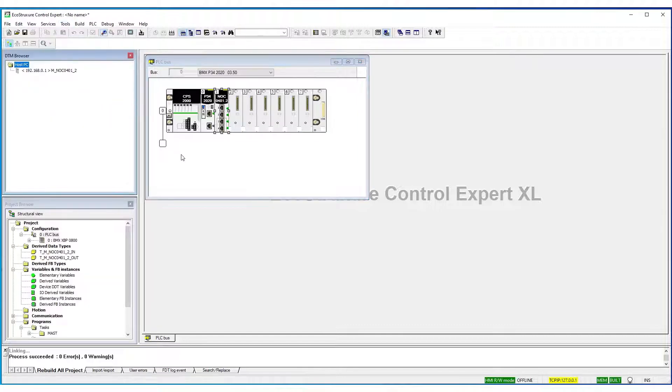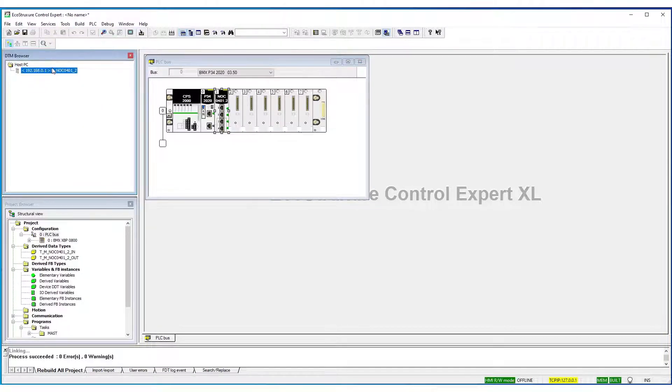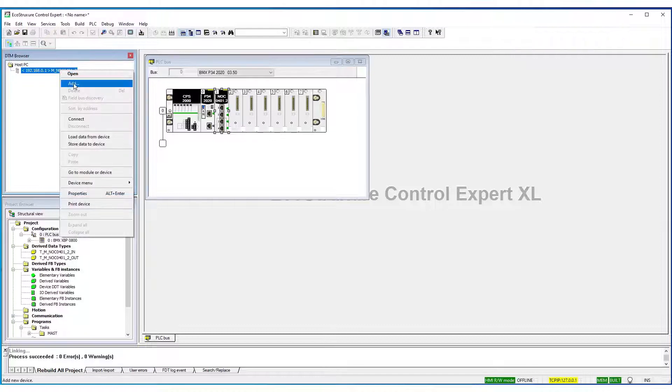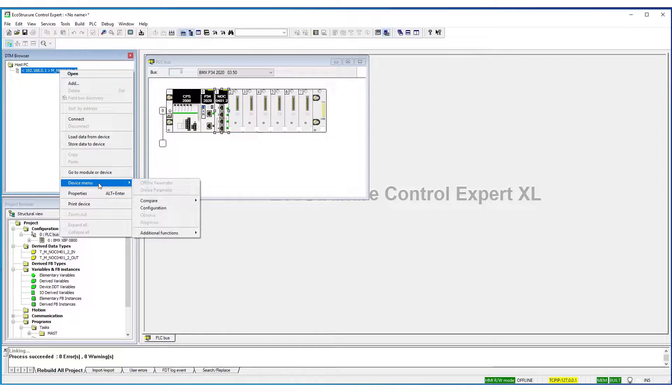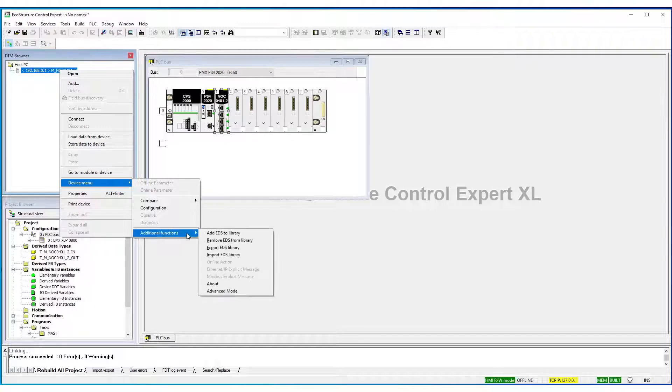Right-click on the NOC and select Device Menu, Additional Functions, Add EDS to Library.